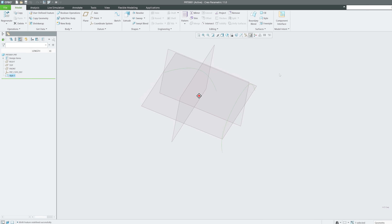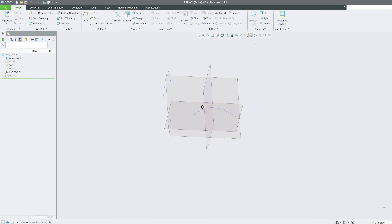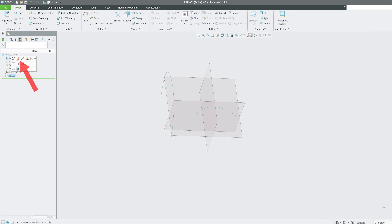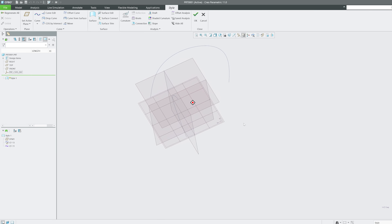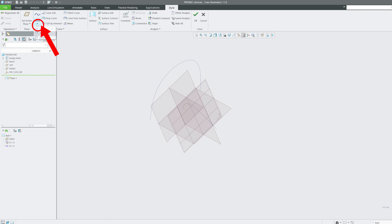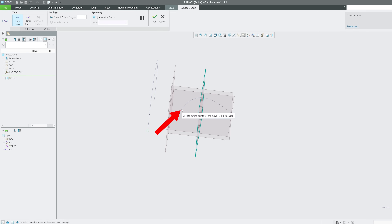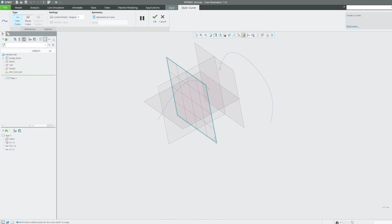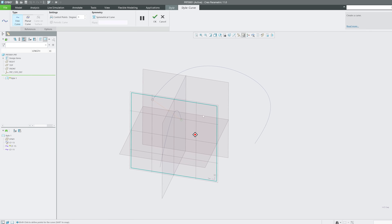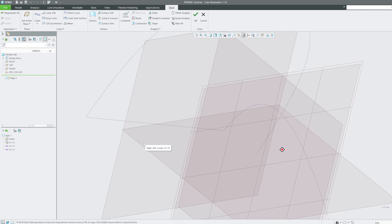Click OK and you can see the two curves created using the Style tool. Now back in Style, let me add a freestyle curve. Press Shift to snap the starting point of the curve, and again Shift to snap the endpoint to another existing curve. This perfectly connects the curves in 3D space.